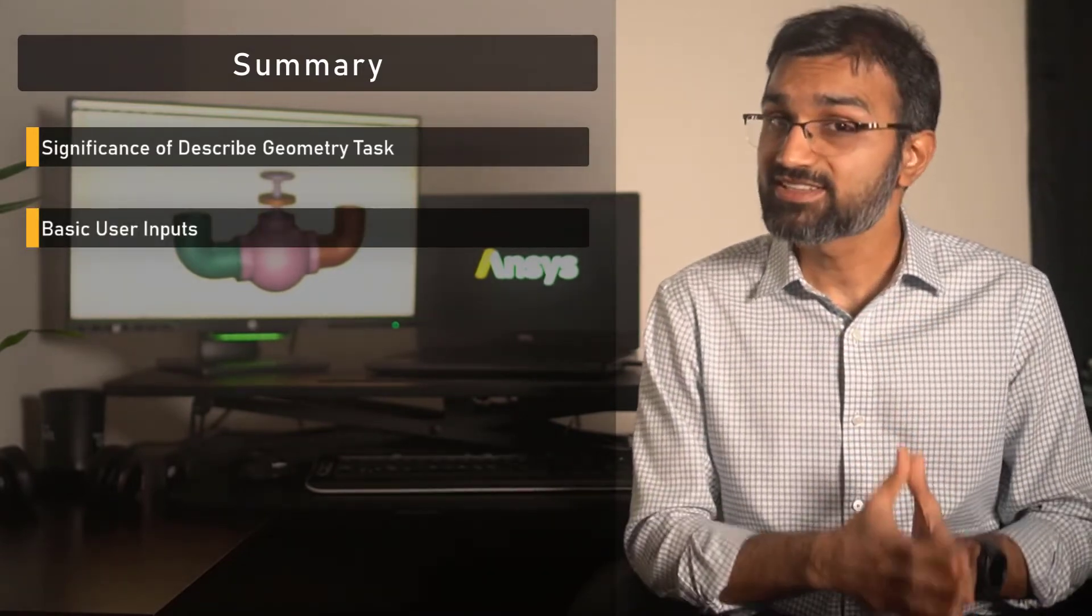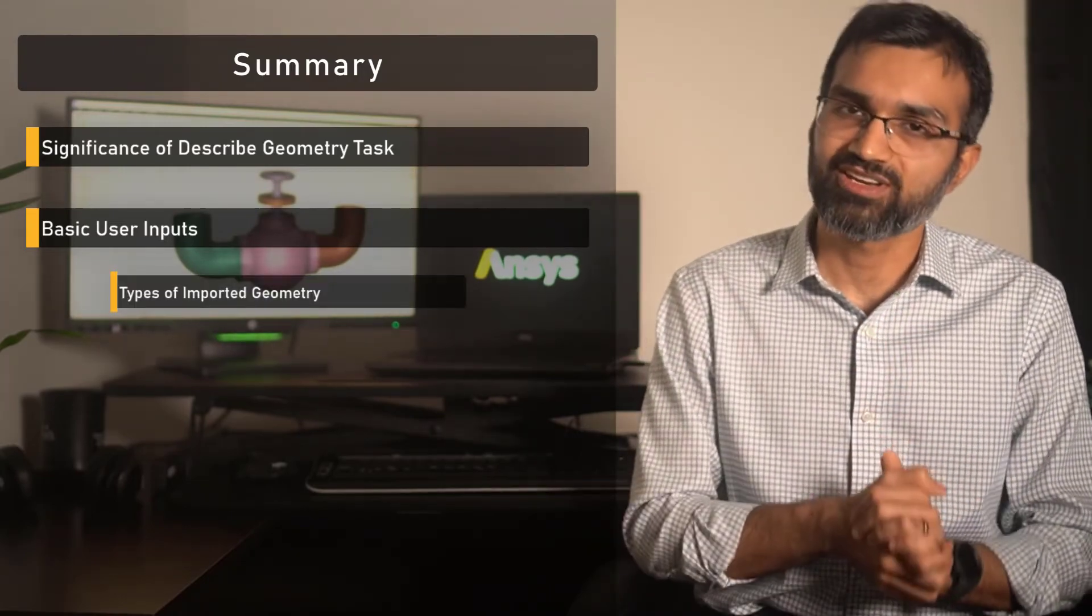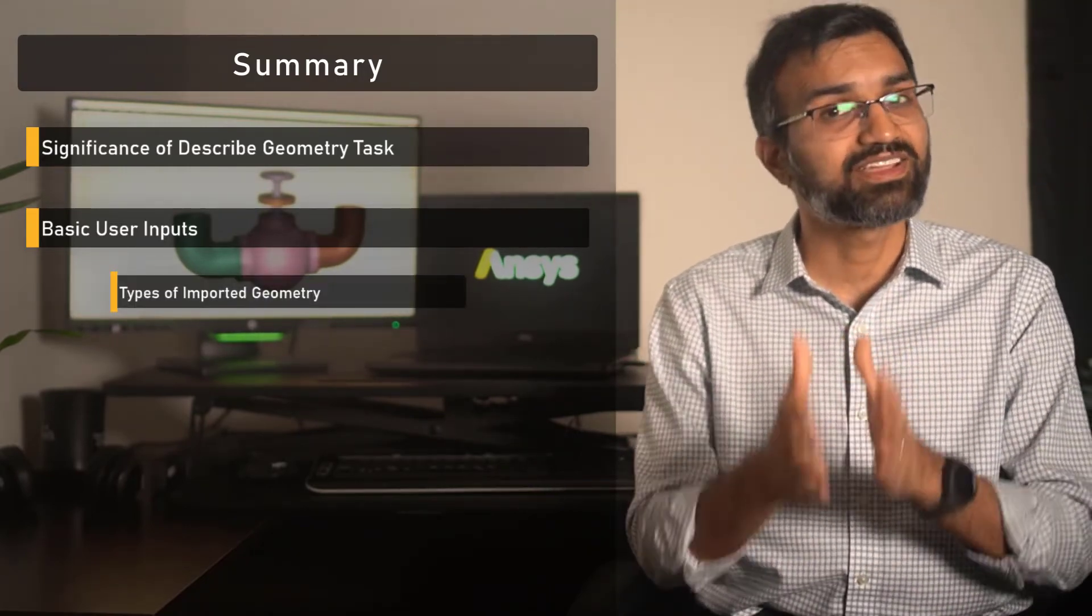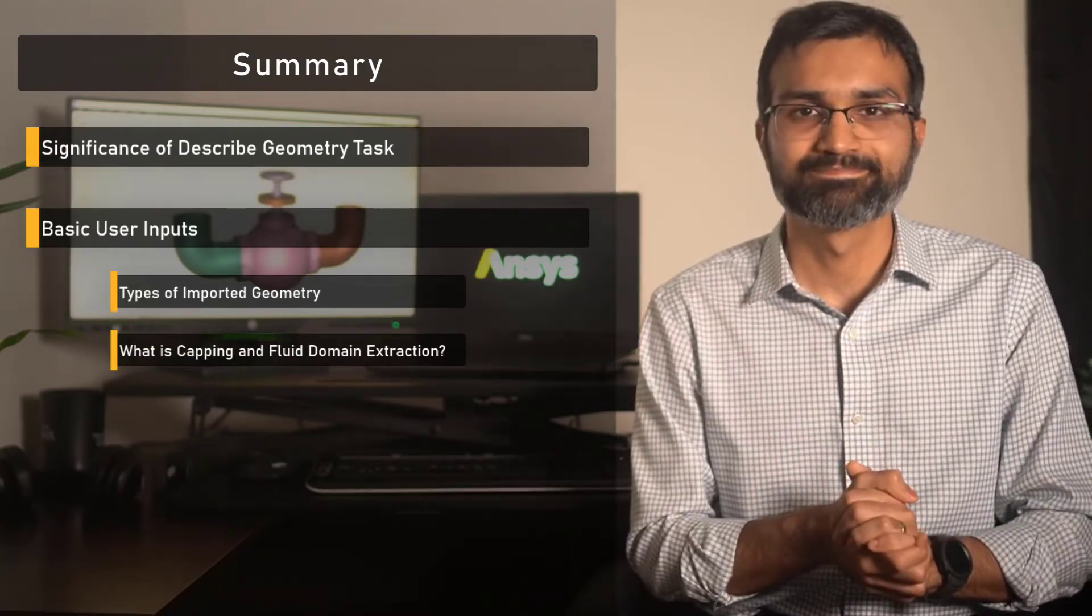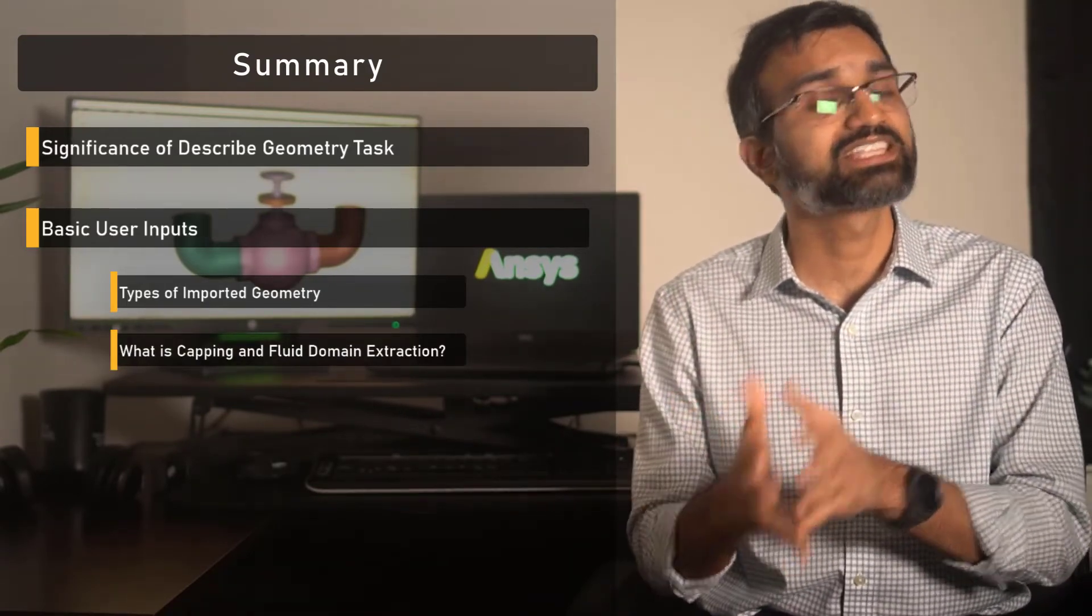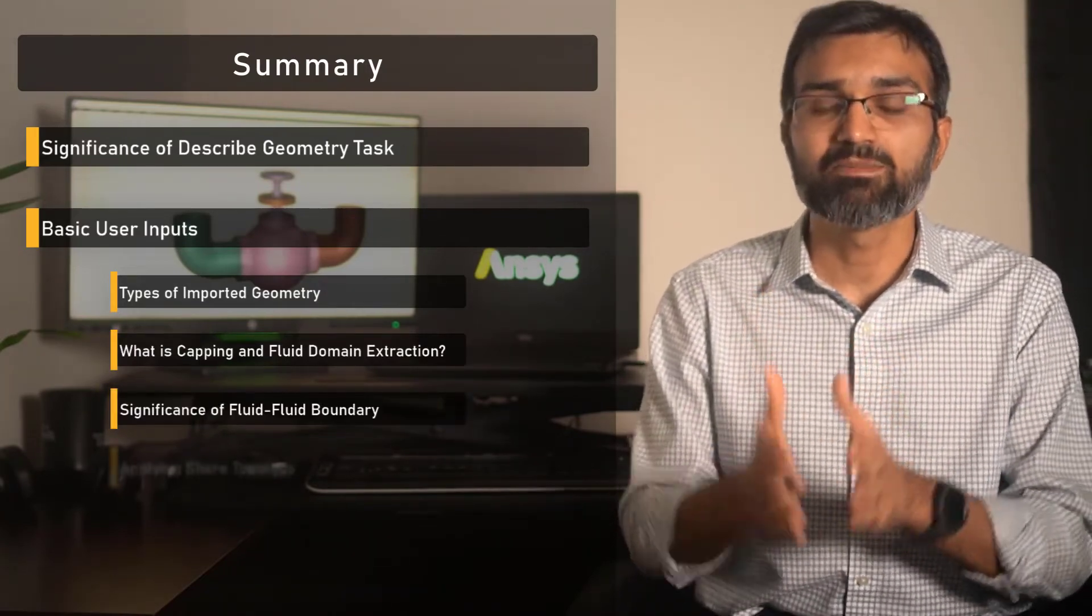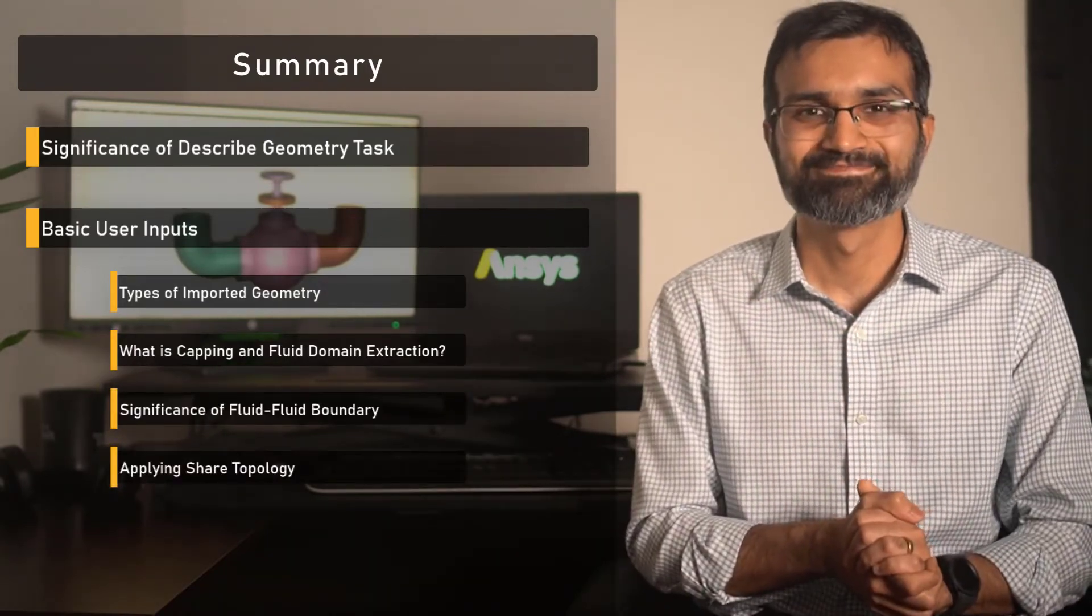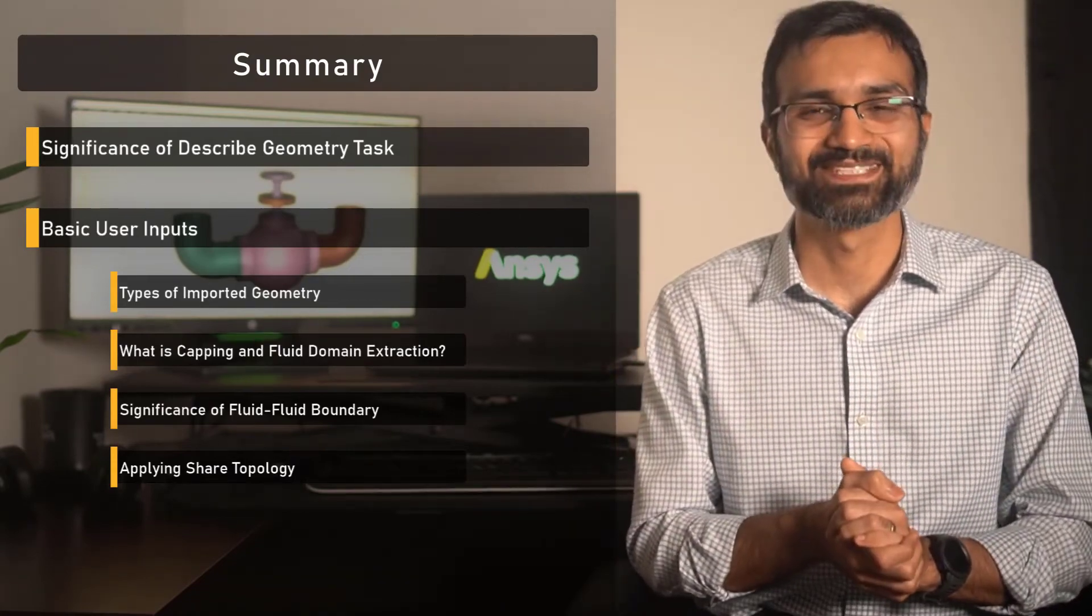We discussed how and when to select the geometry type and the details regarding enclosing the fluid domains and when it is applicable. We also touched upon the significance of fluid-fluid boundary and applying shared topology. That brings us to the end of our lesson. We'll see you soon.